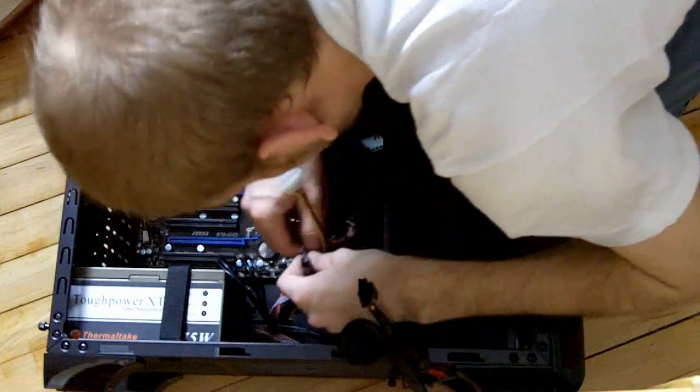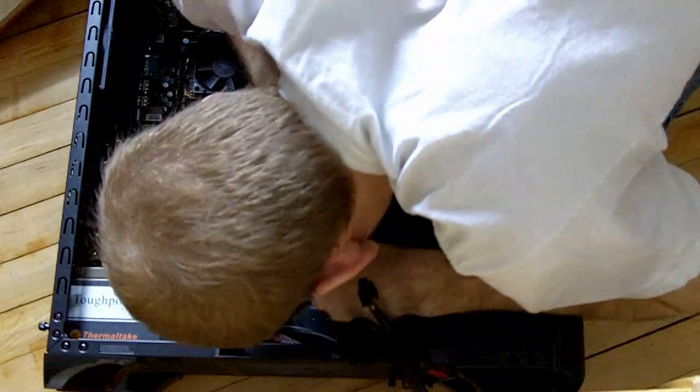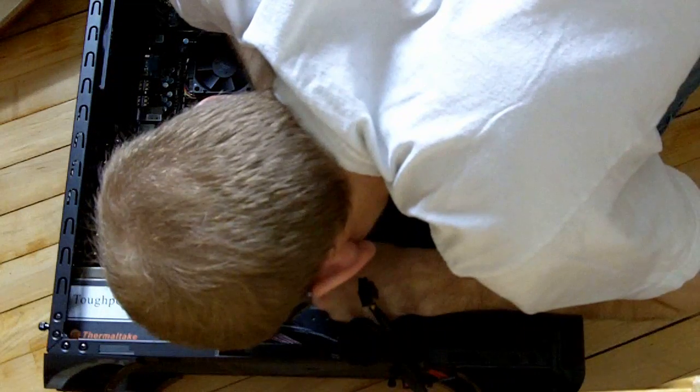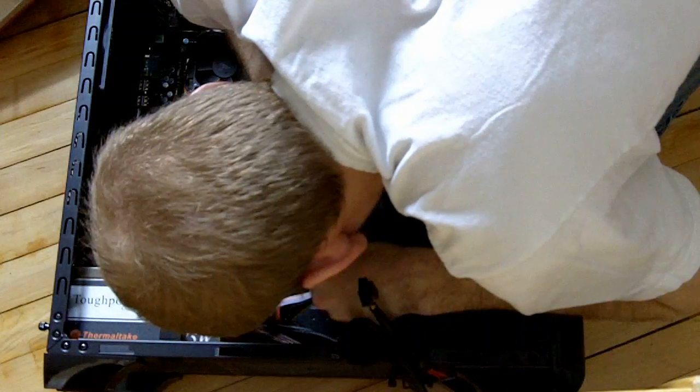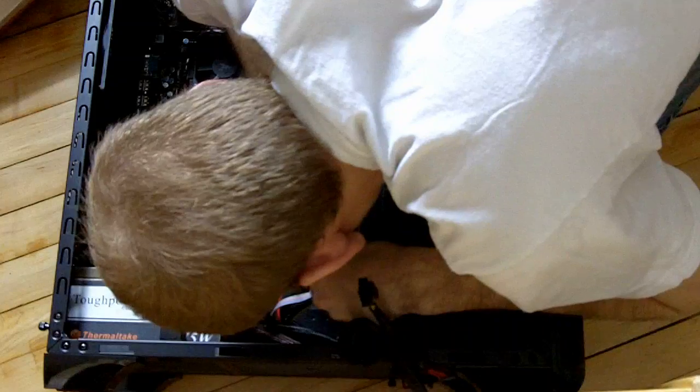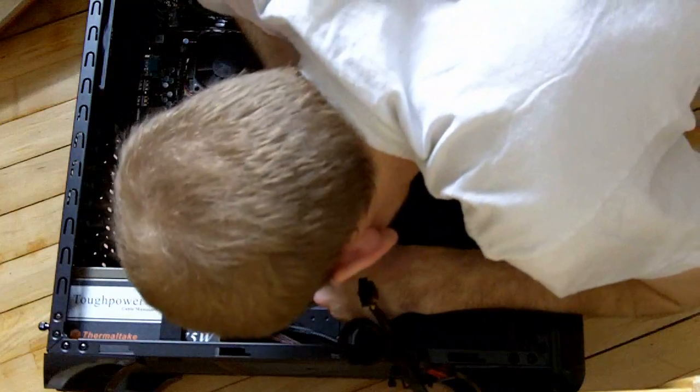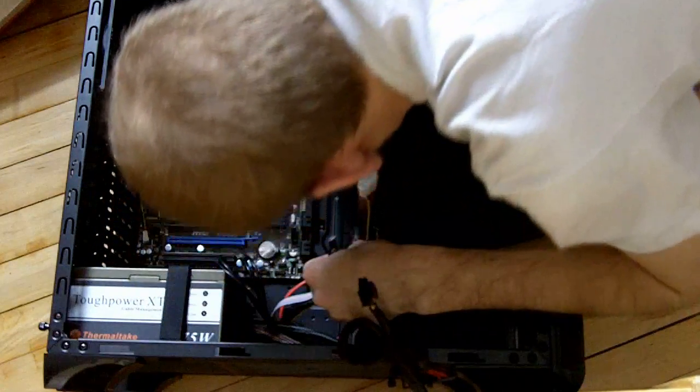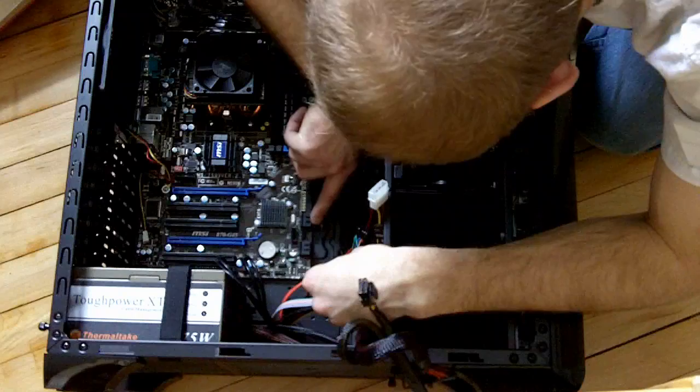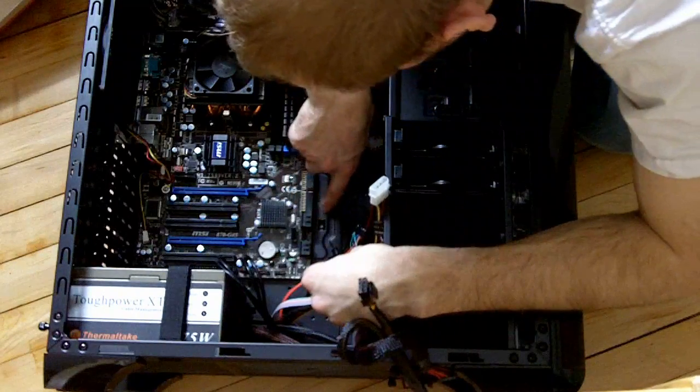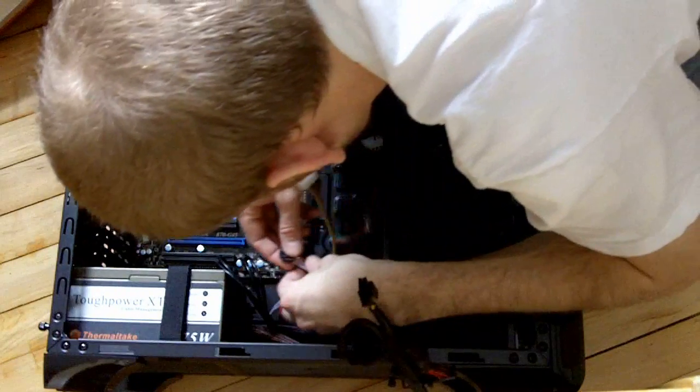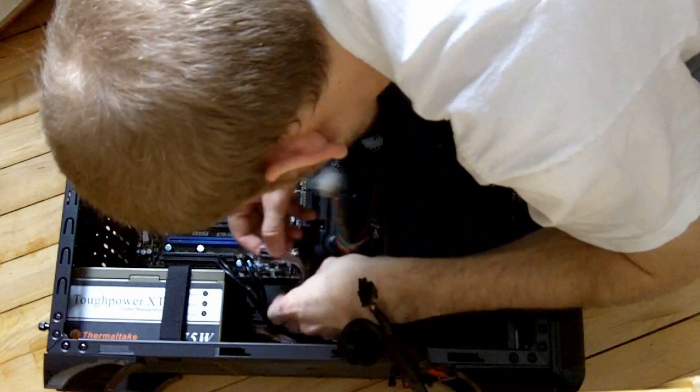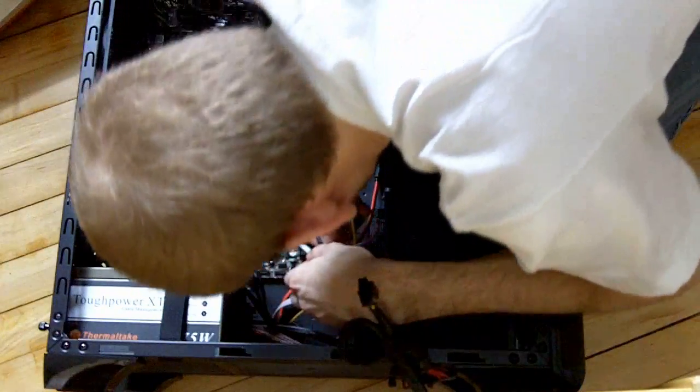So this power LED is only showing two pins there. And we've got the SATA here too. Okay, let's start with here. We've got a reset switch.